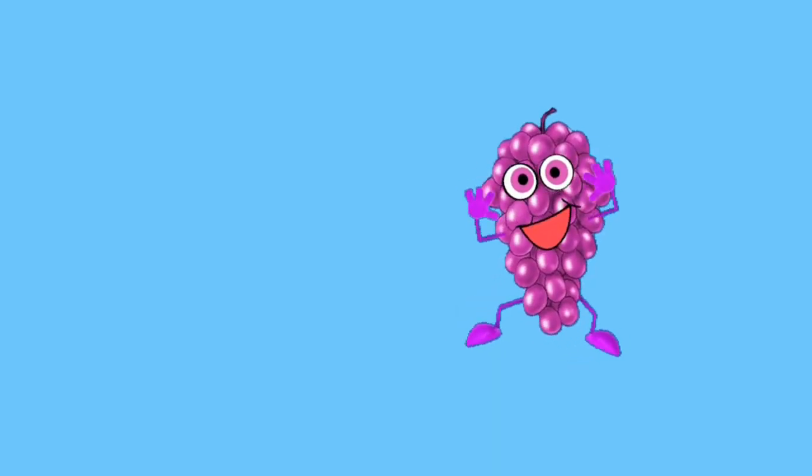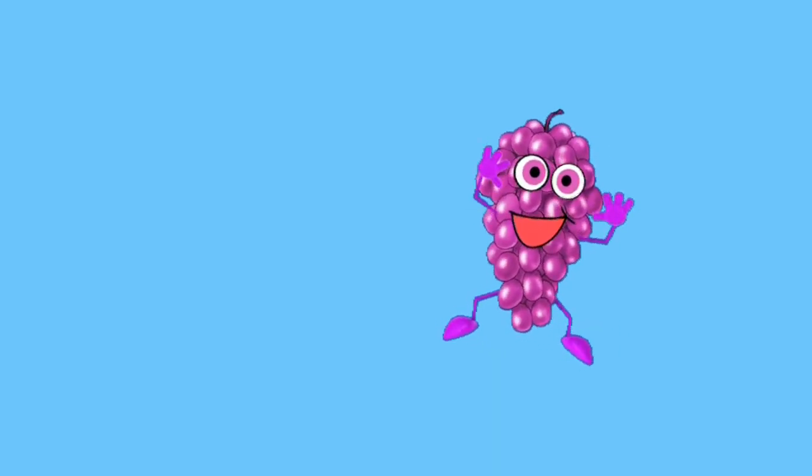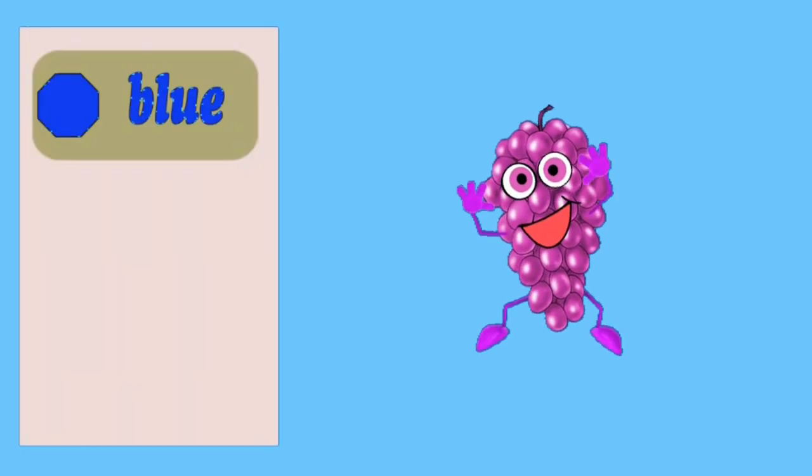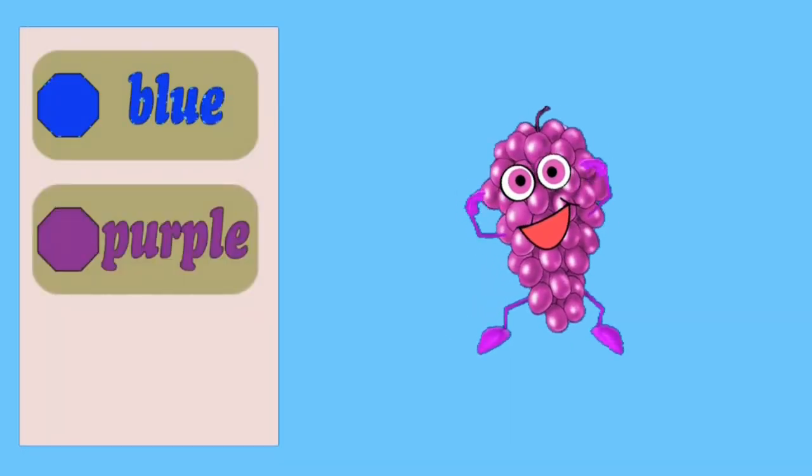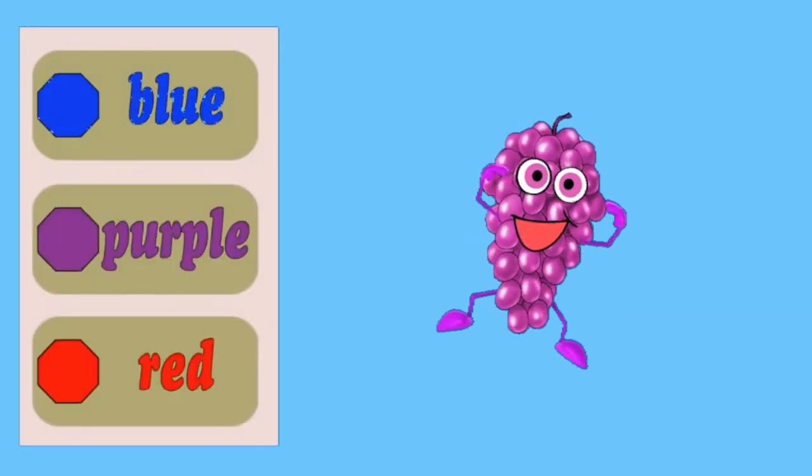What is the color of grapes? Blue. Purple. Red.